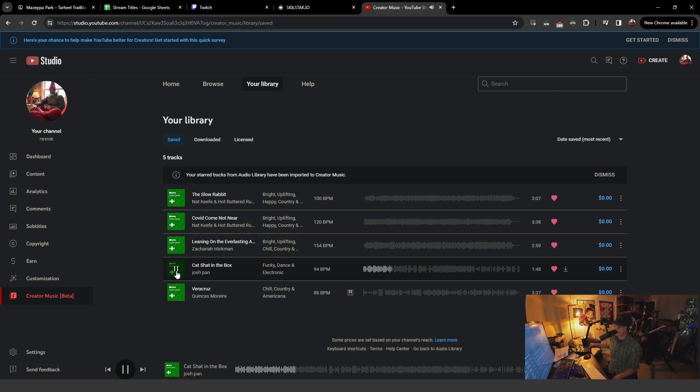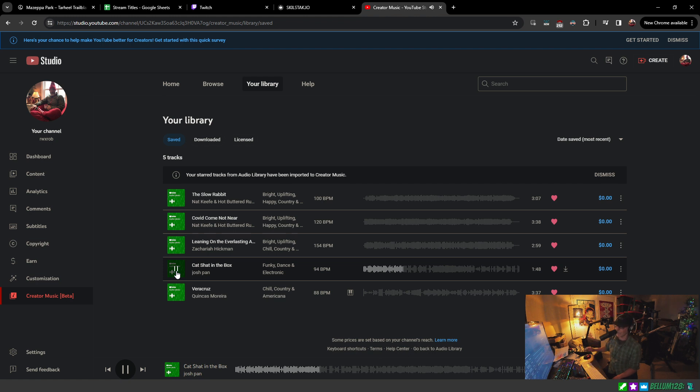The moral of the story is, yeah, there's good music out there that's copyright free. You just have to look hard. And I found some, enough to keep me happy.